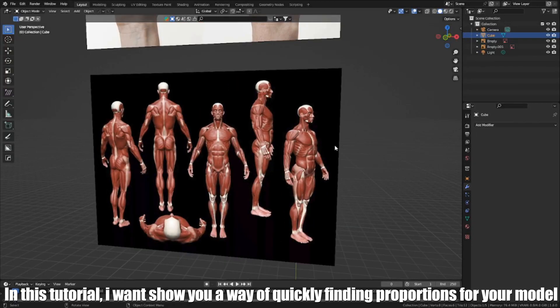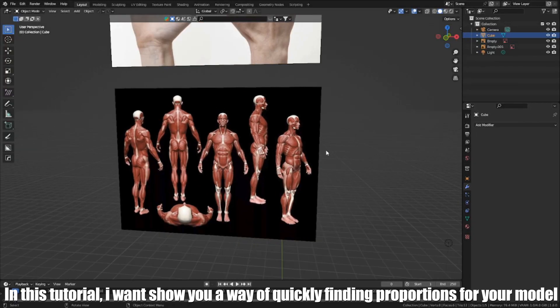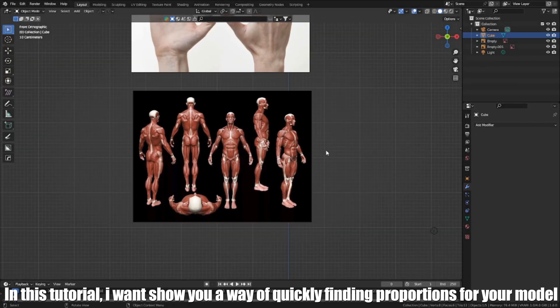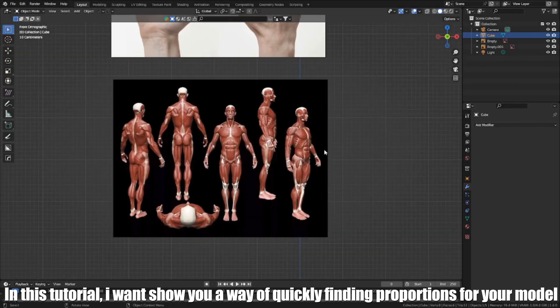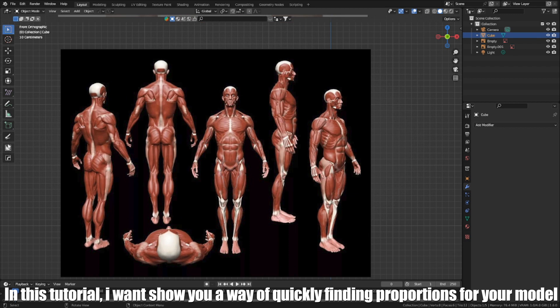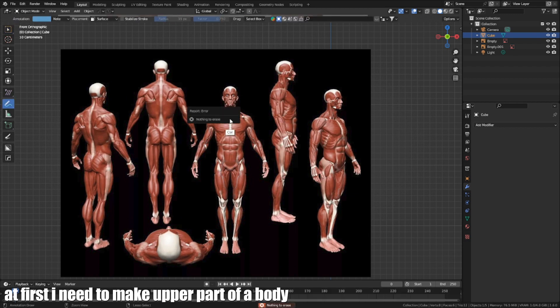In this tutorial, I want to show you a way of quickly finding proportions for your model. At first, I need to make the upper part of the body.